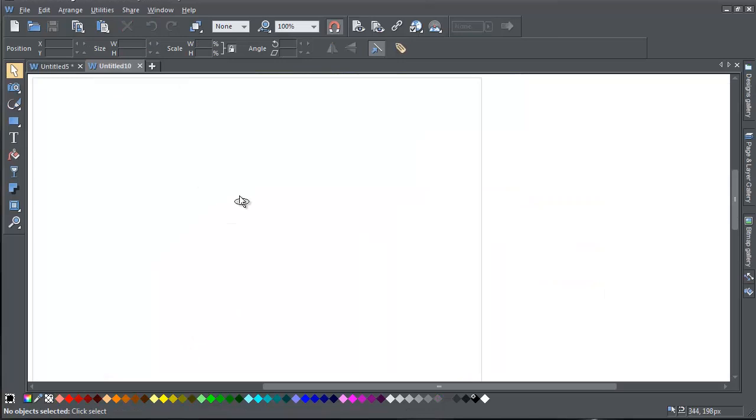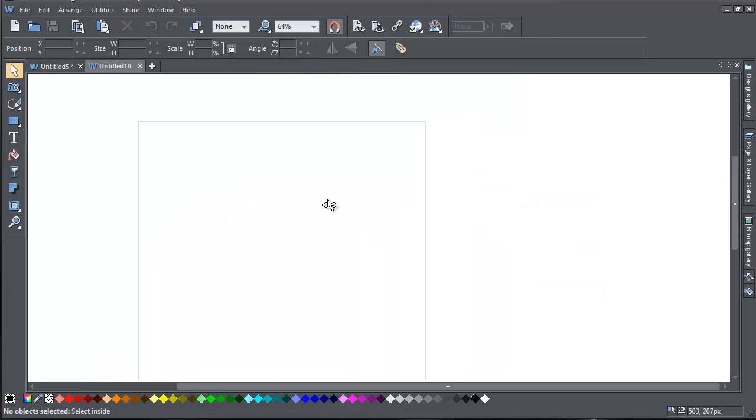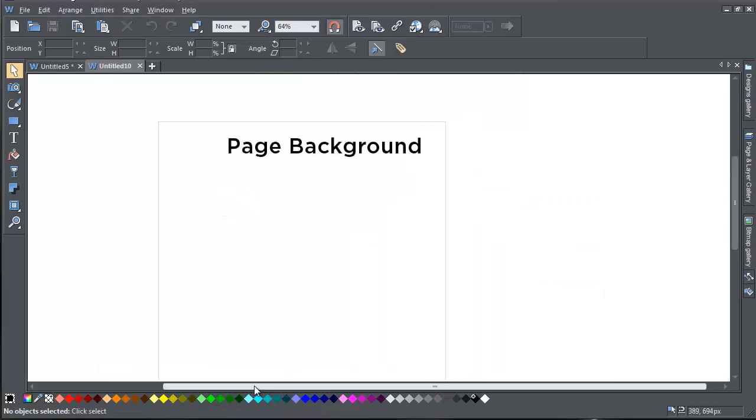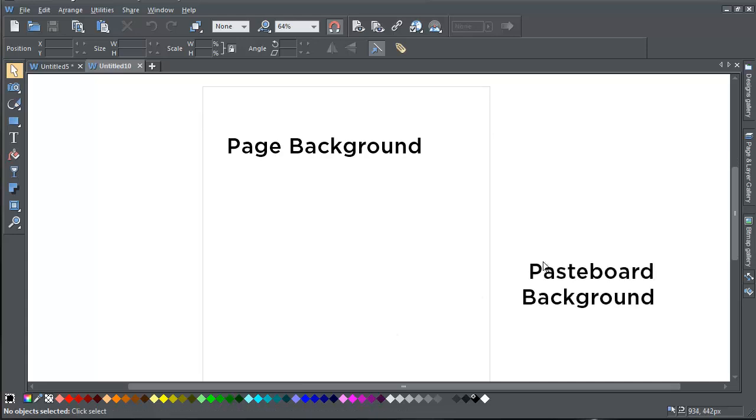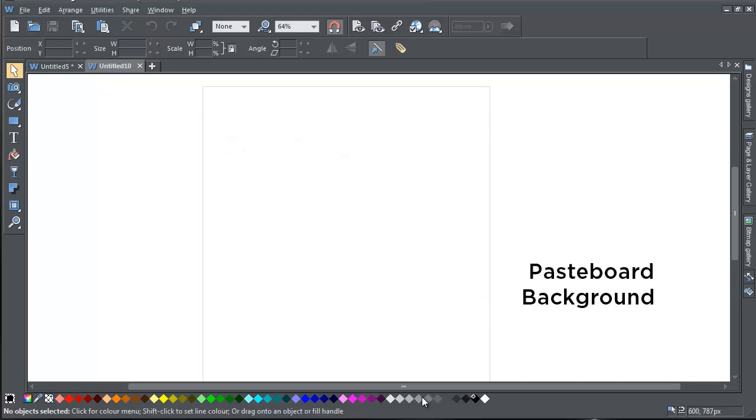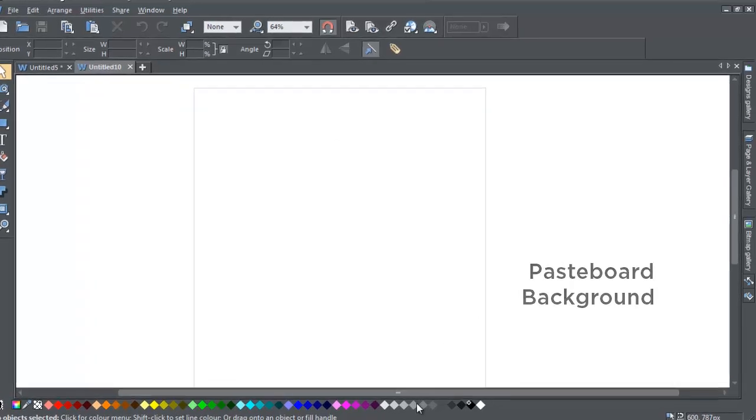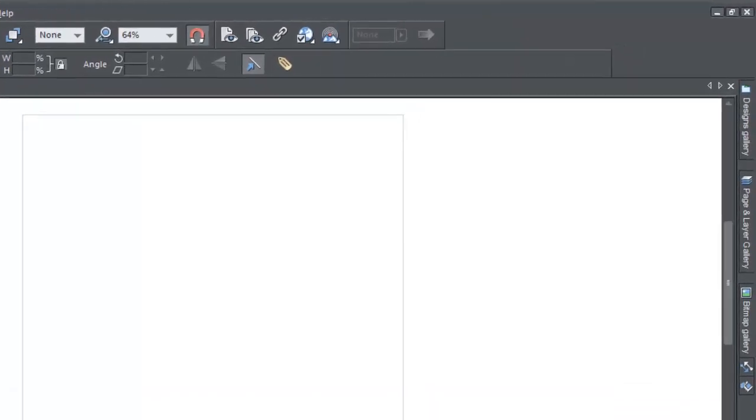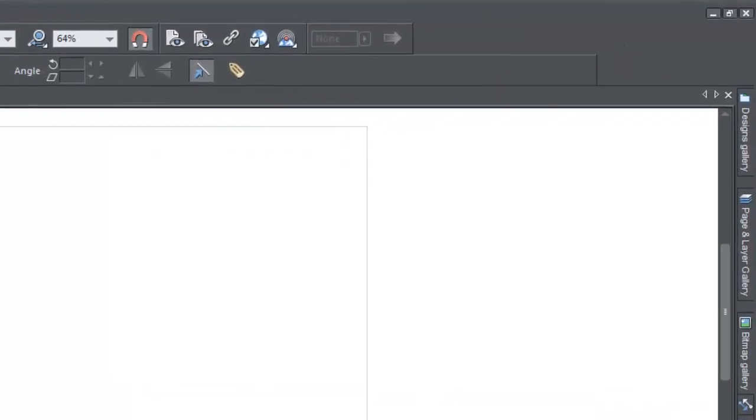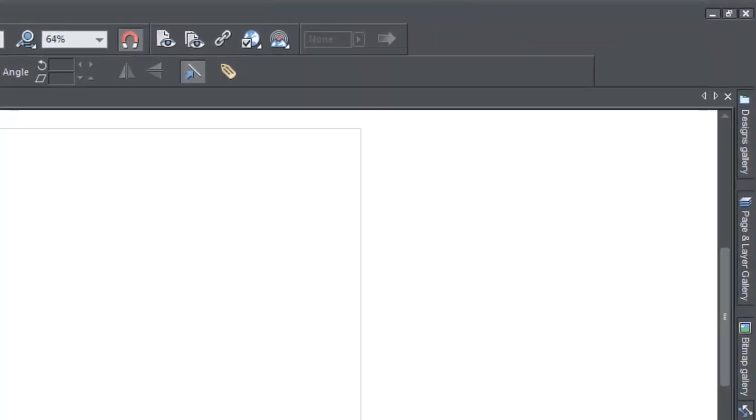When you open a new web document, the page background is transparent by default, and the pasteboard background is white by default. There's also a faint guide outline which allows you to see the position of the page background against the pasteboard.